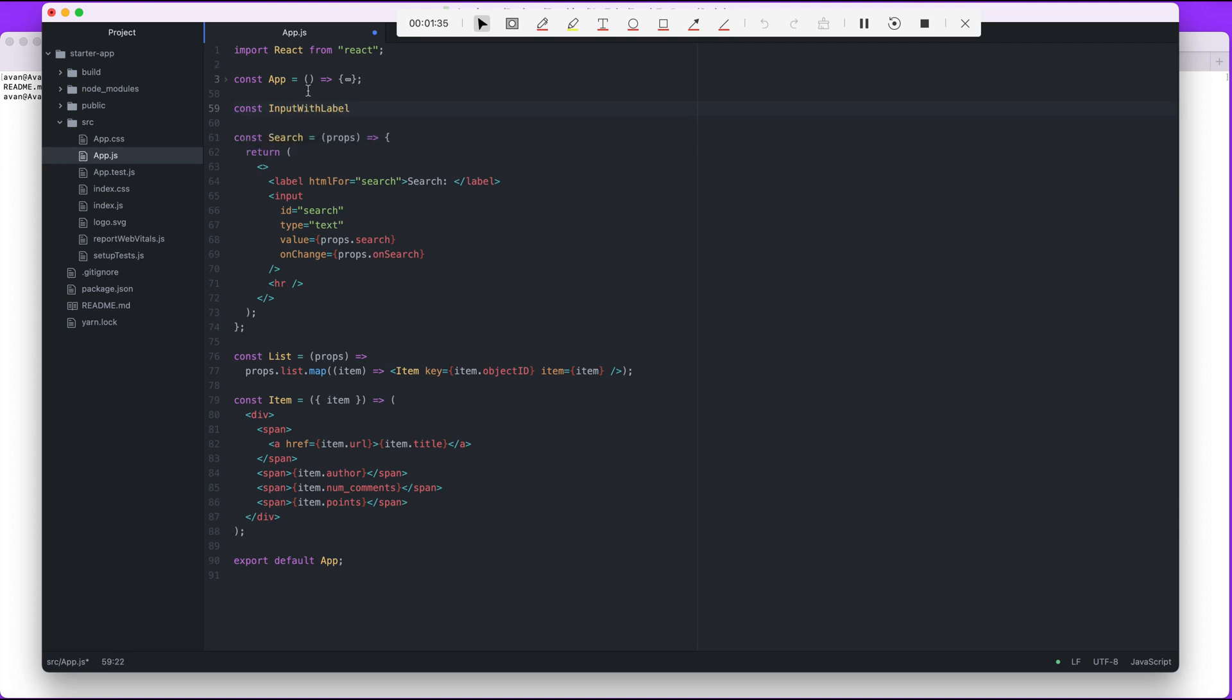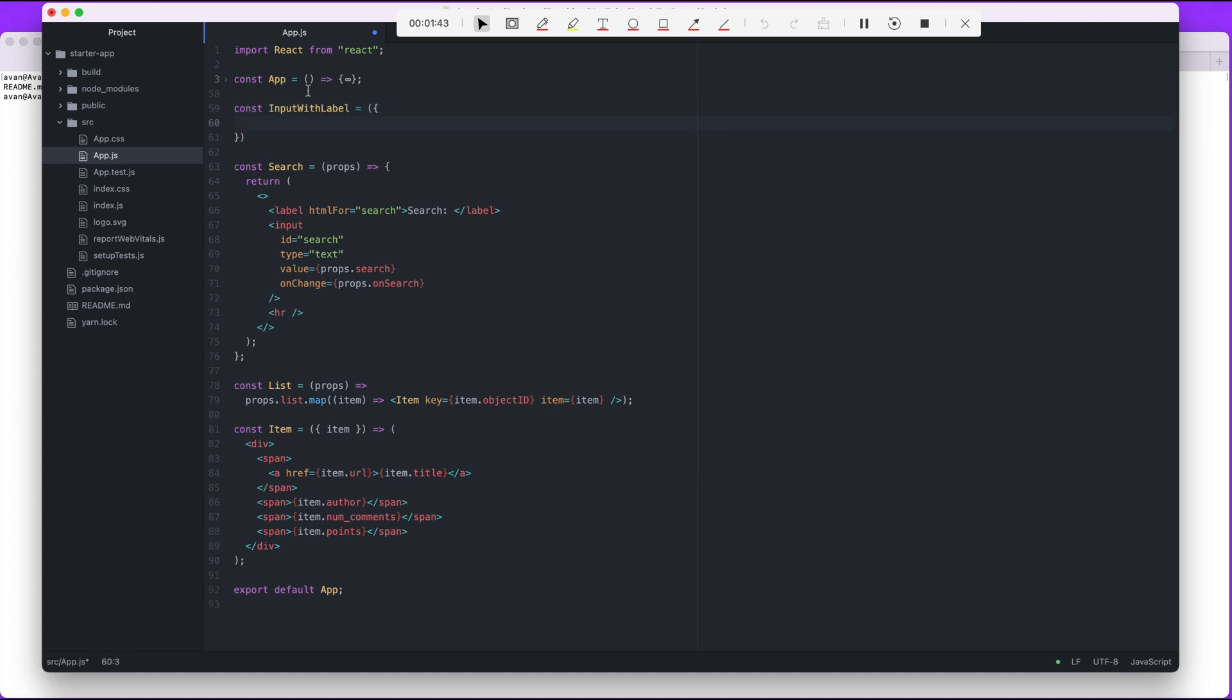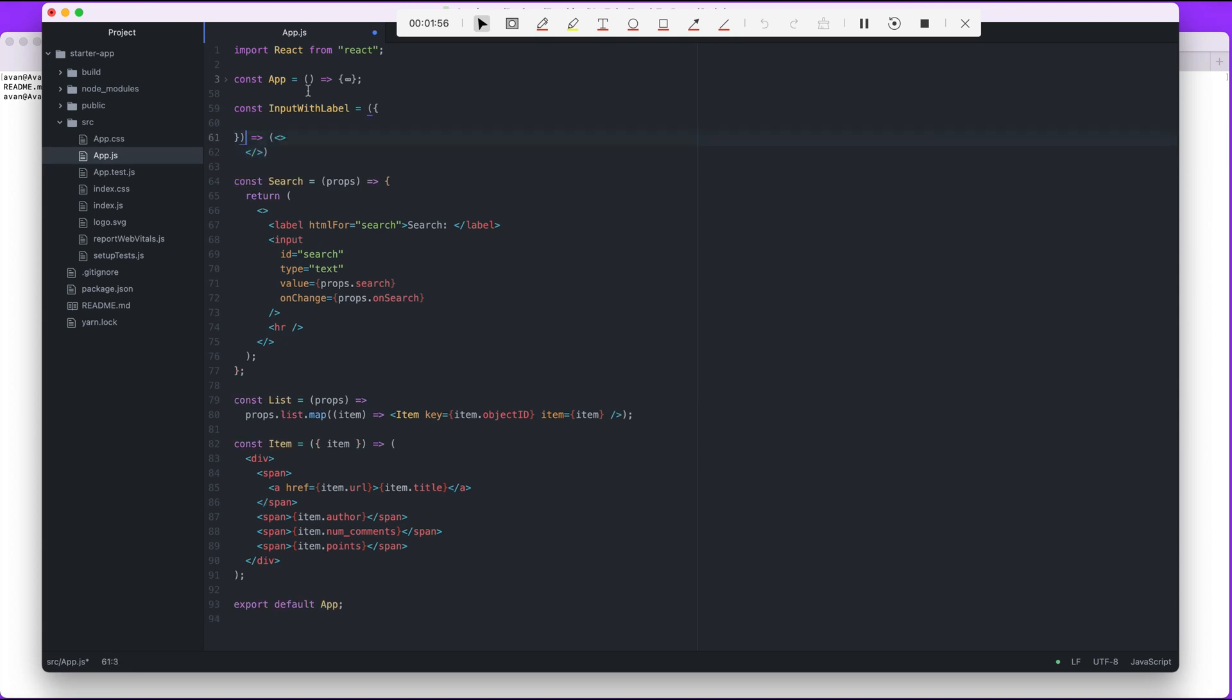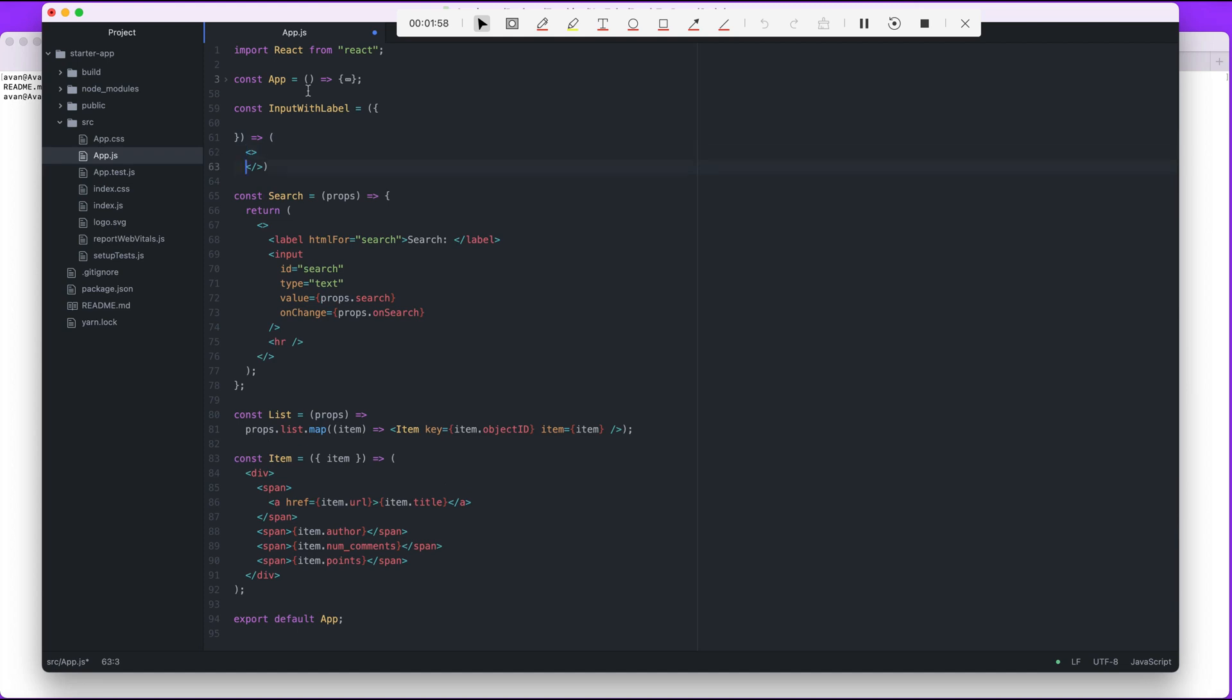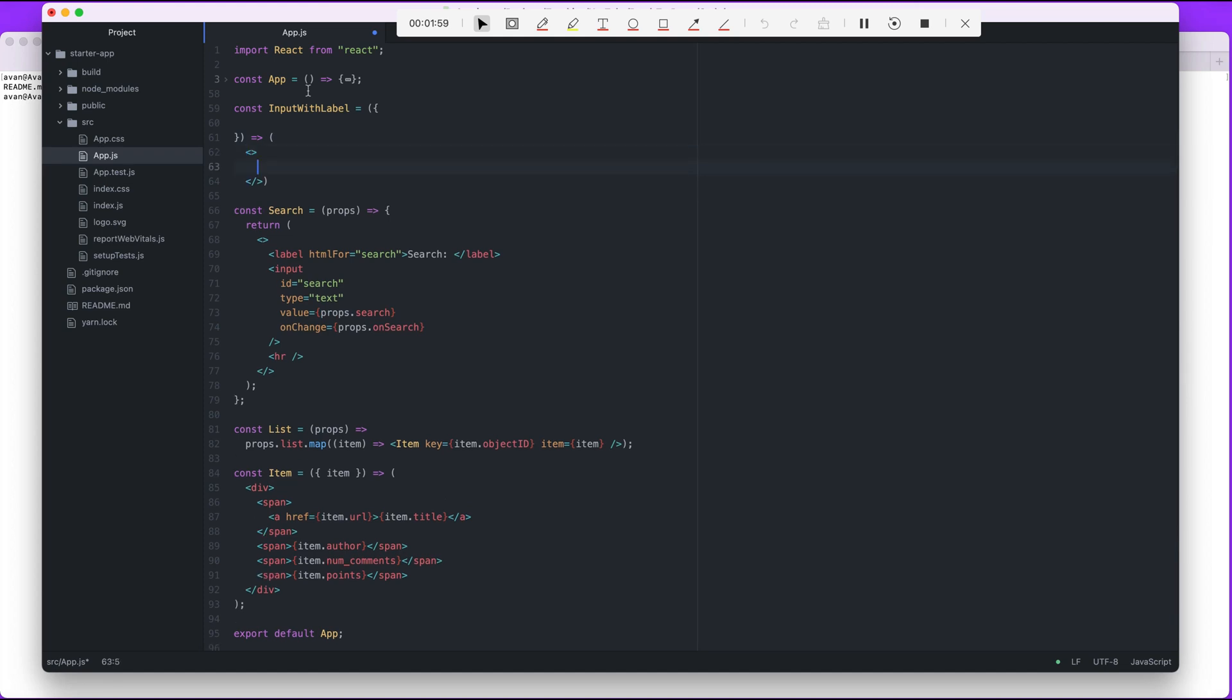And we're gonna call it input with label. This is just code that you guys can pull up if you have the book, so I'm not doing anything special here. I'm just basically copying whatever was listed in the reference code.